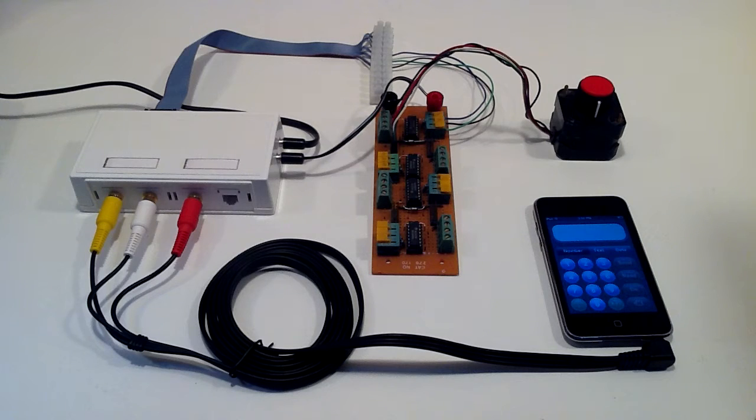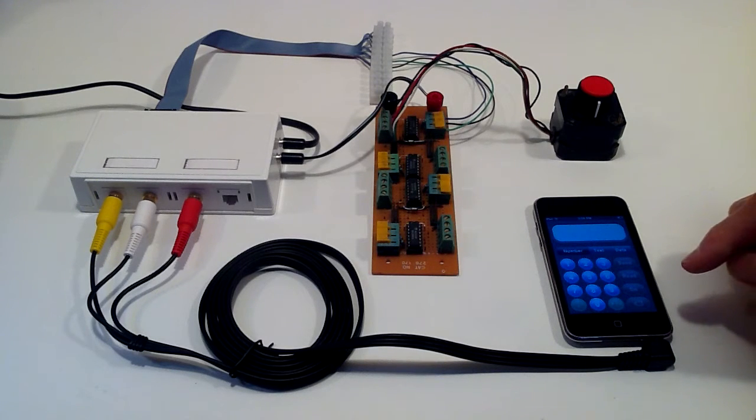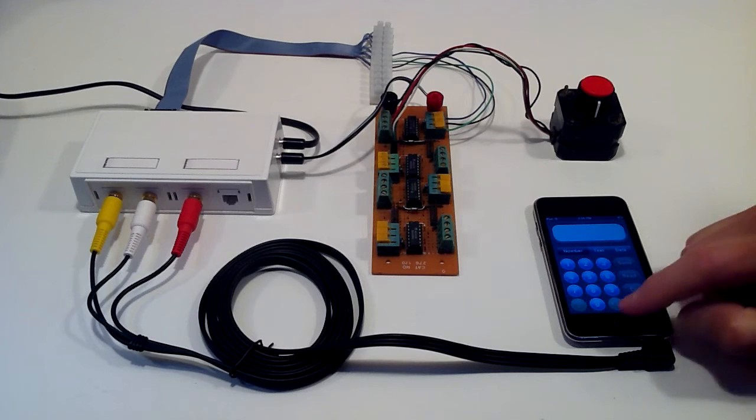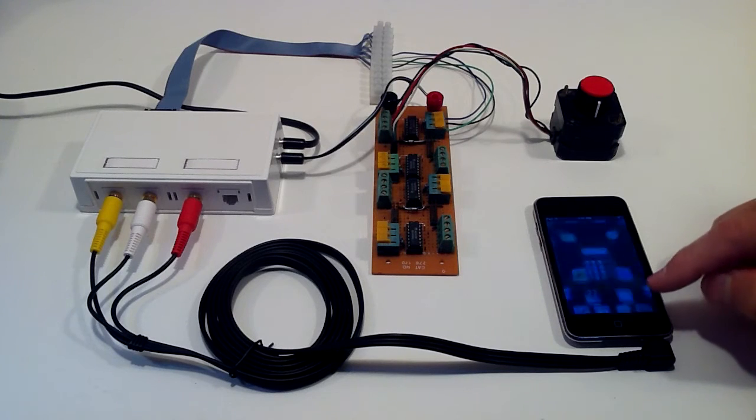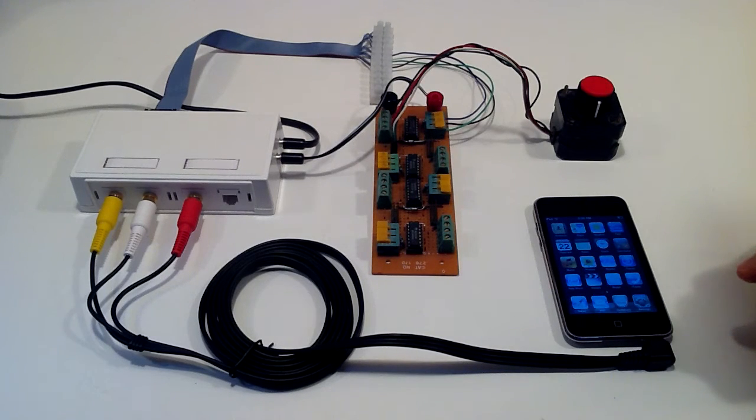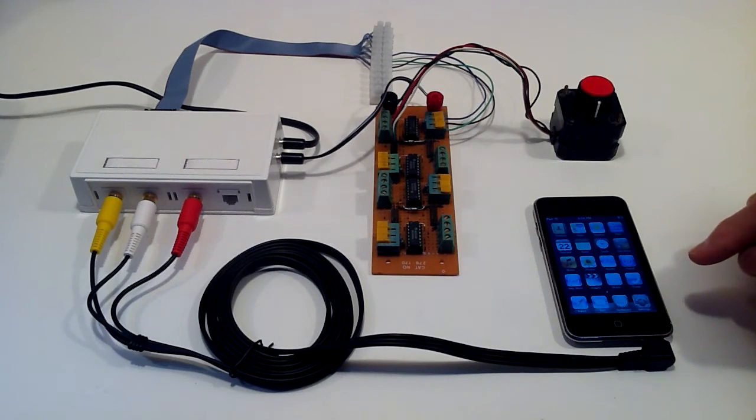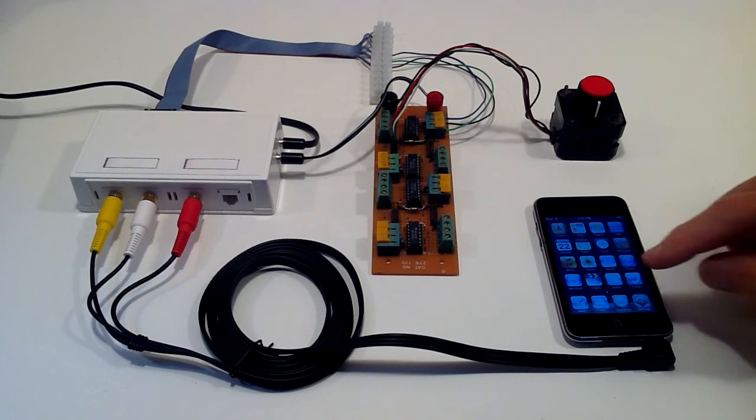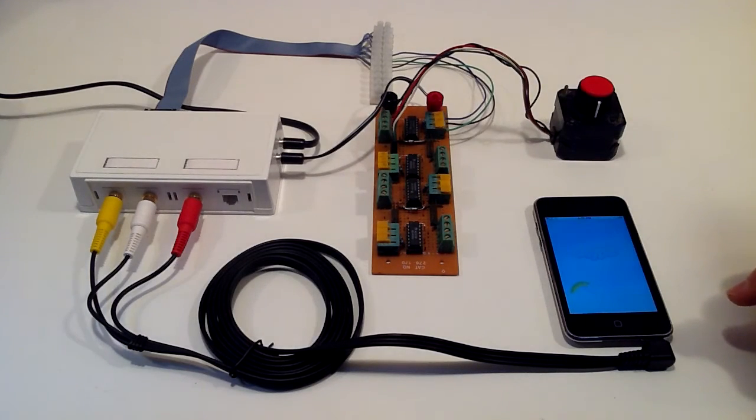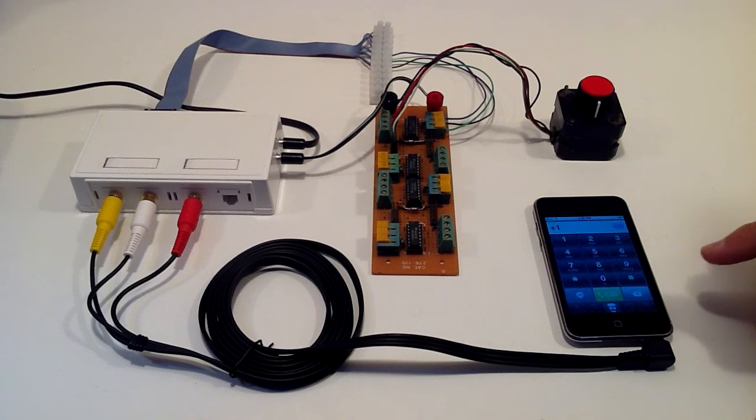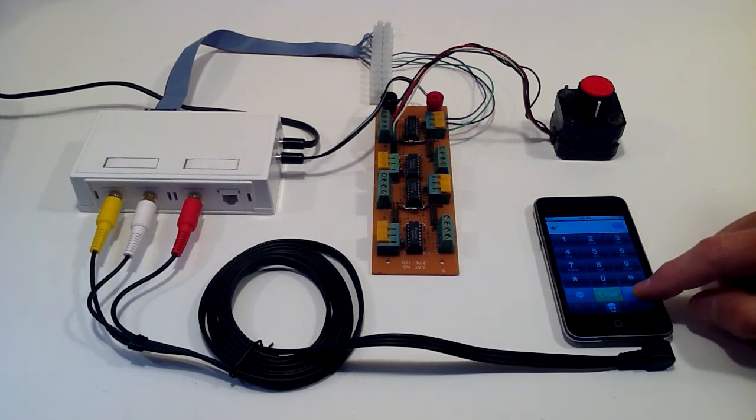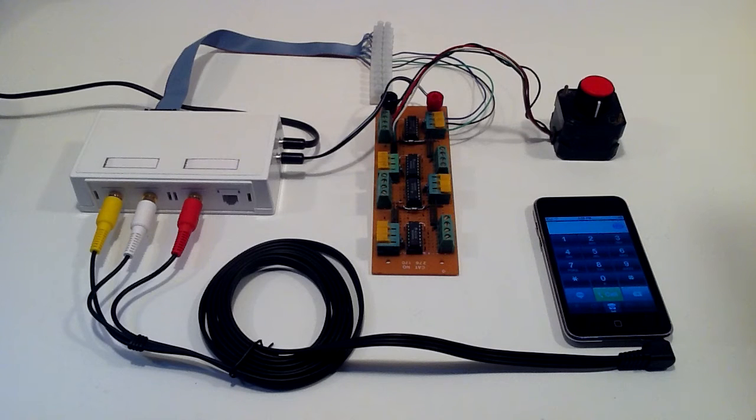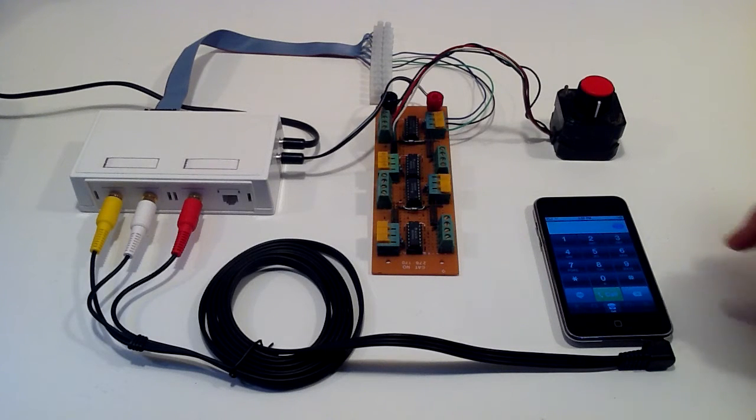So that shows you this iPod Touch application, but you don't really need this iPod Touch application because all it's really sending is tones, which means that any application that sends touch tones will control the Arduino. And this is an iPod Touch so it doesn't have a phone application, but I can use the Skype application which also sends touch tones to control this Arduino and to control this motor.